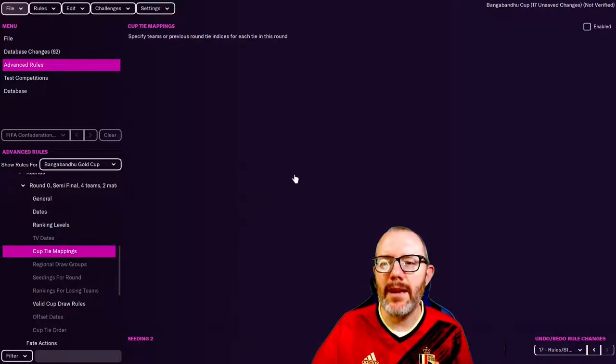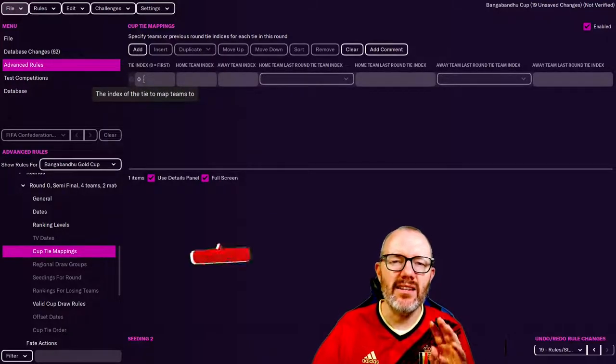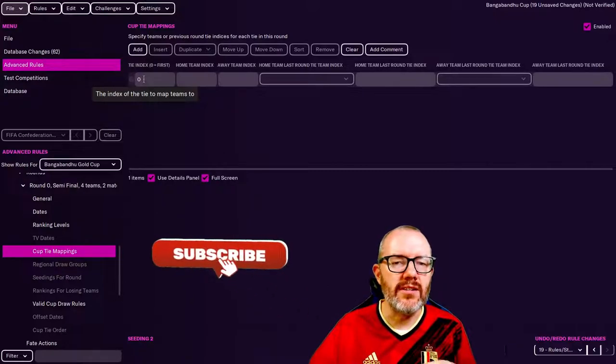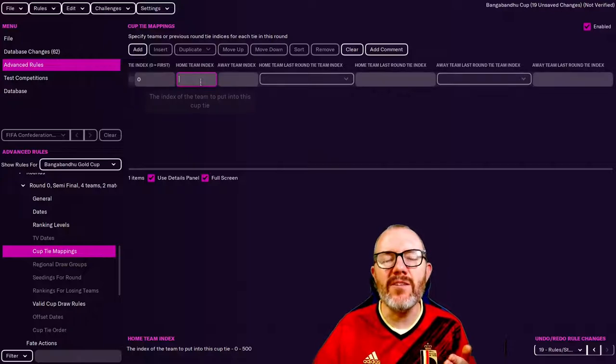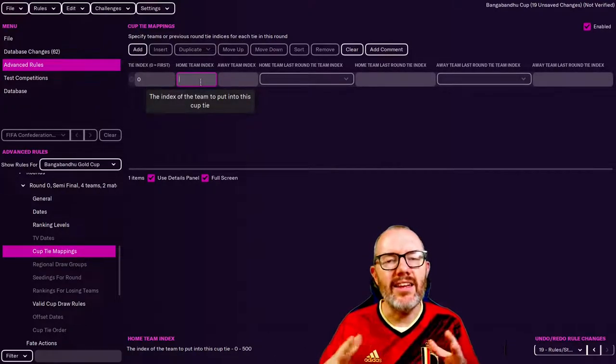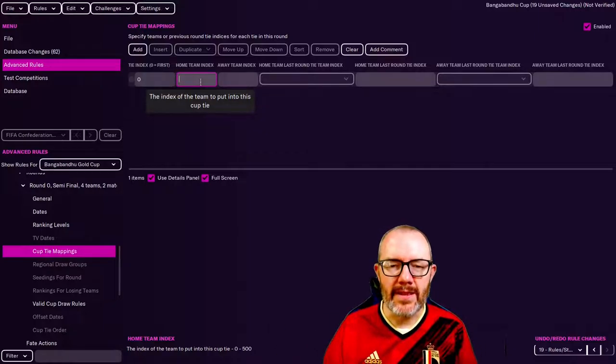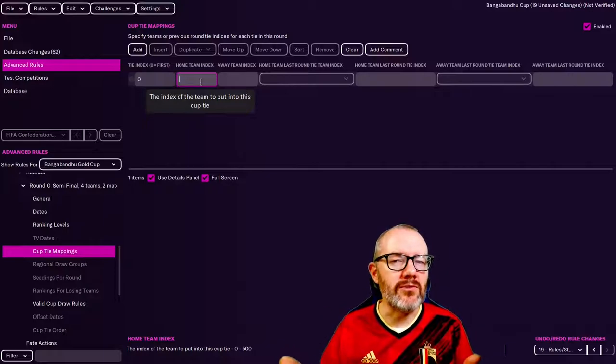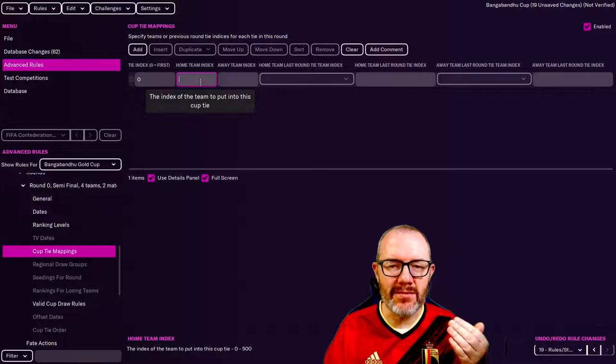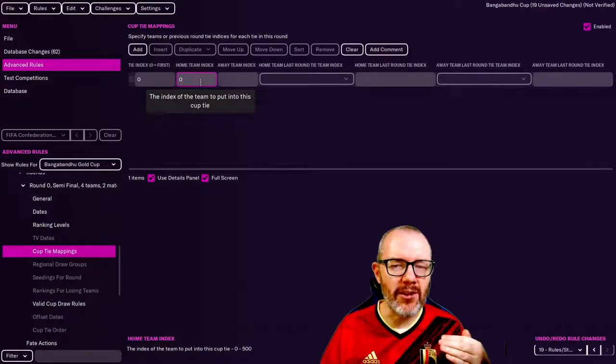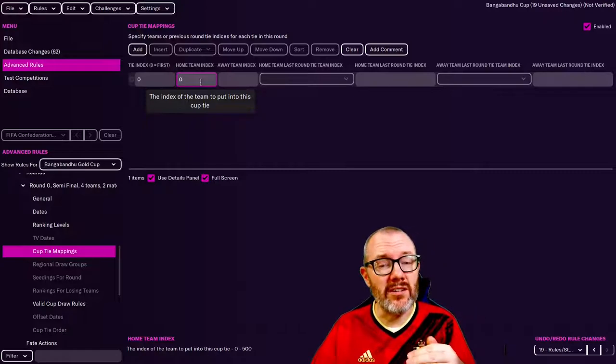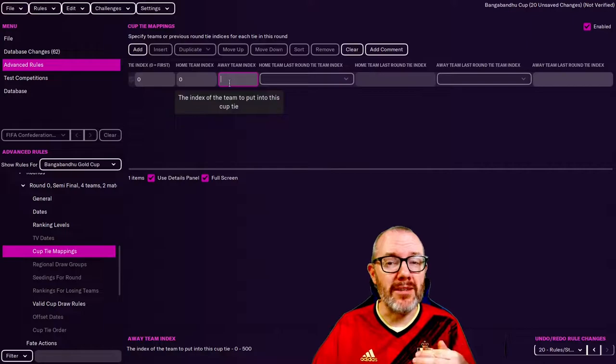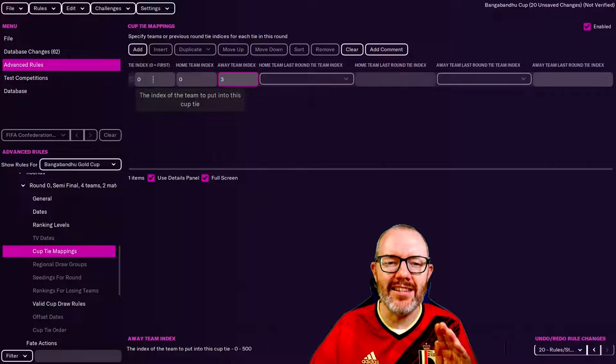I did say there was a second way to do that, and the other way is to use cup tie mappings. If we enable this, we just have to add a line. This tie index zero will mean the first semi-final, and then we've got home and away team index. Even though we've set up an international tournament and it's in a neutral host venue, we don't need to worry about the home and away, that's just for ordering the teams. What we've got is four teams have qualified to the semi-finals and it works like this: the first team in Group A is numbered zero in the FM editor system, the second team in Group A is one, the winners of Group B are two, and the runners up in Group B are three.